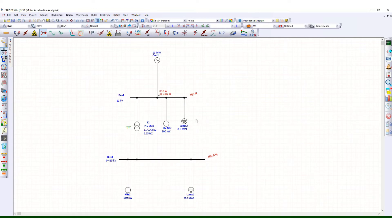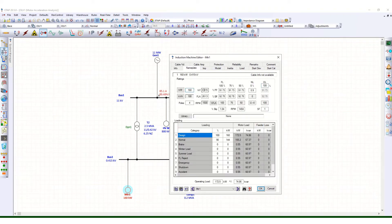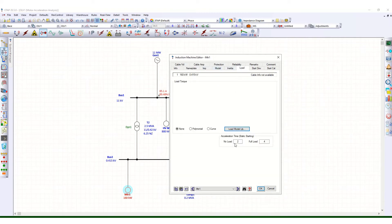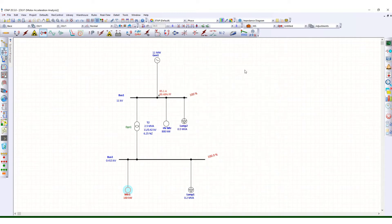Before proceeding, let us check the motor configuration. In the first case, double-click on the motor details. This is the motor name, complete rating 160 kilowatt, connected with the 415 volt bus. Under the load tab, for static starting we need to specify the no-load and full-load acceleration time. I have mentioned 2 seconds and 4 seconds here.